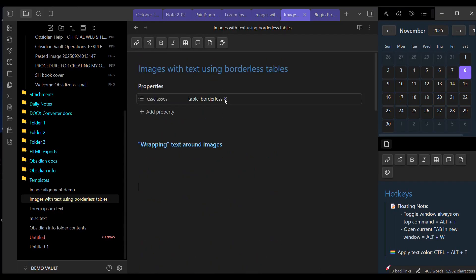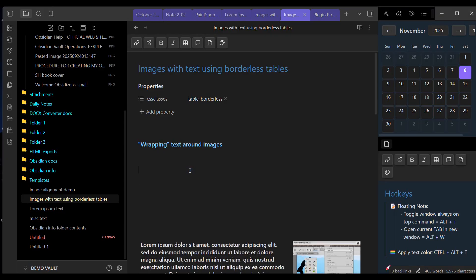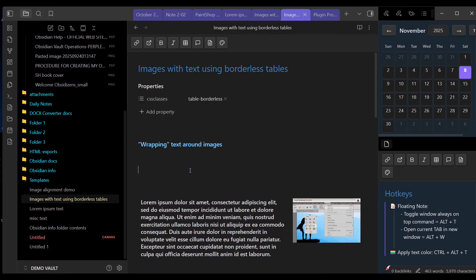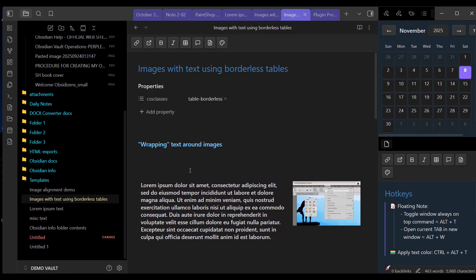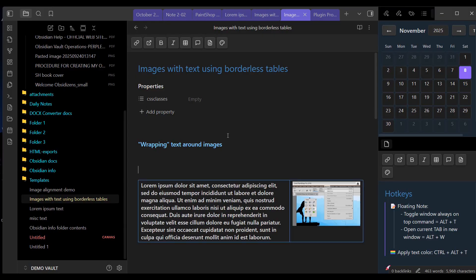If I delete this from the YAML, if I delete this CSS class from the YAML, we'll see the borders appear on the table. There you go. Let me put it back.